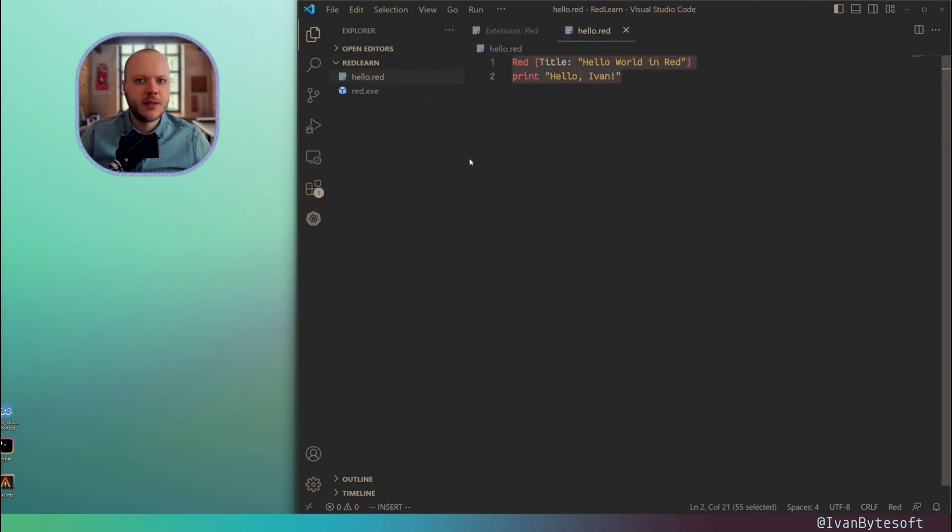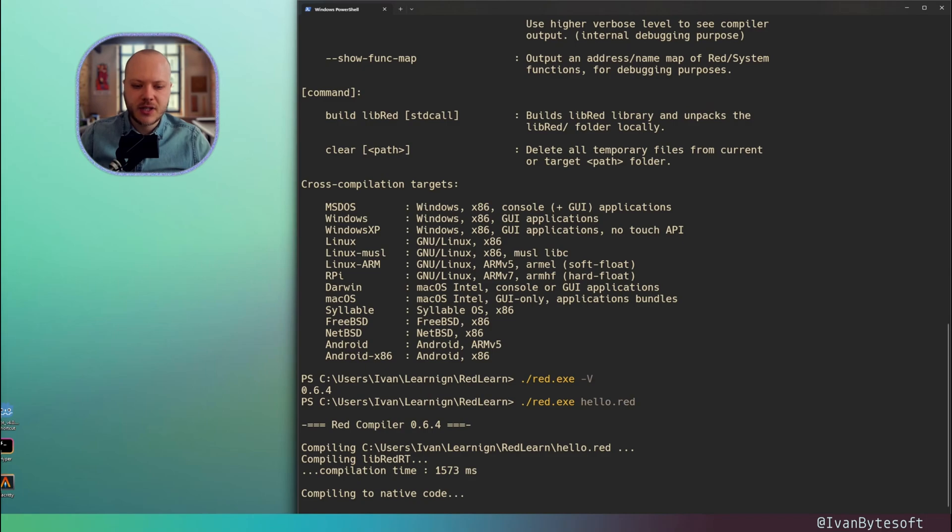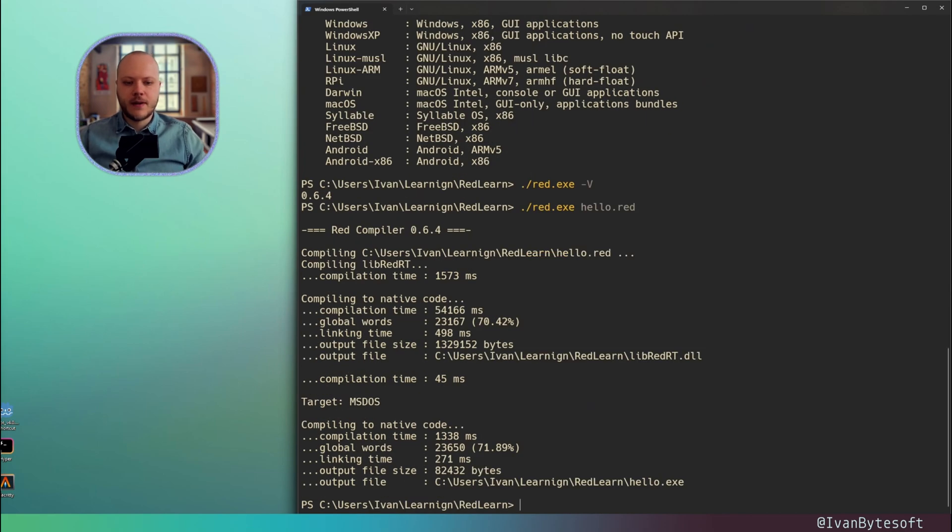A simple Hello World application in Red. We just specify the name, Hello Red. This will take quite a long time for the first time. Here we go. Now we've finished.